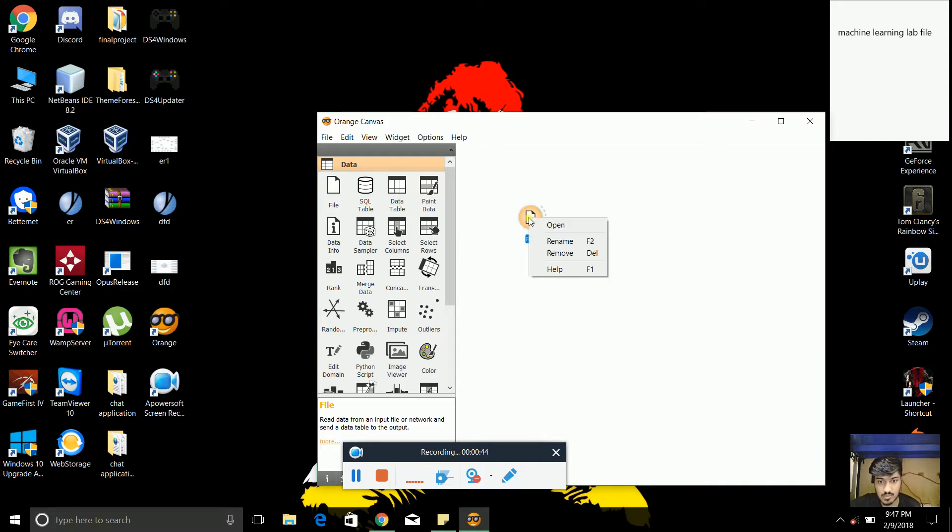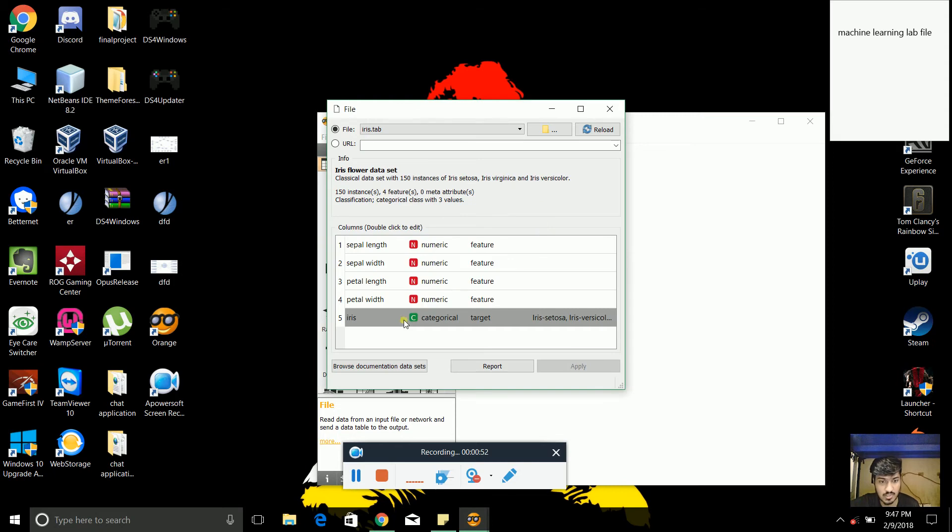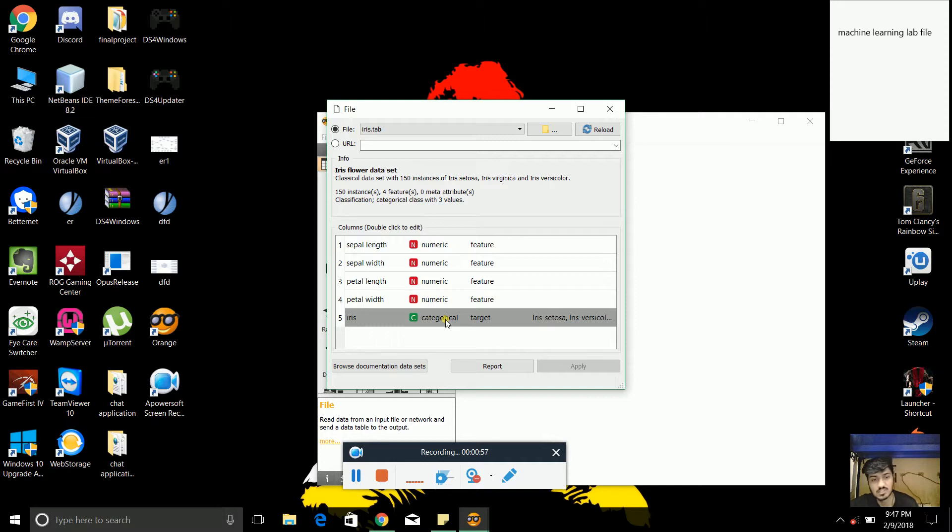The first thing which we need to do is to attach a database to it. So to attach a database, we need to open it. It's a by default database which is present in the software which is known as IRIS. We just need to double-click it and just apply to it.